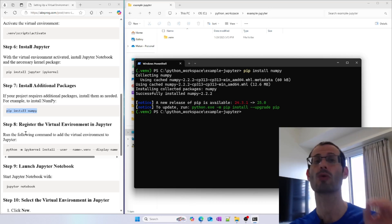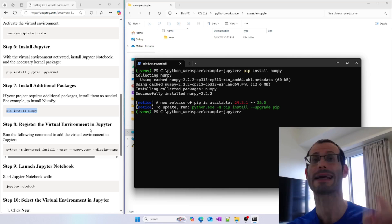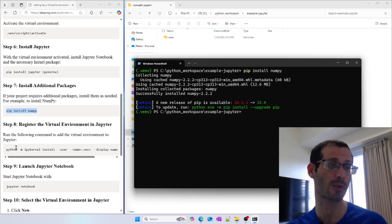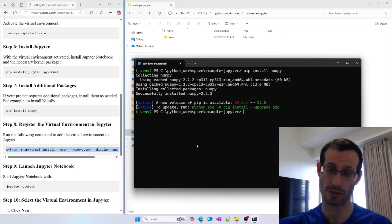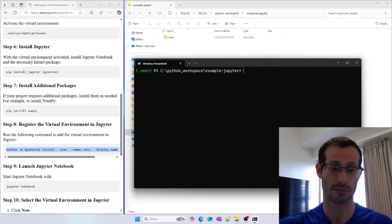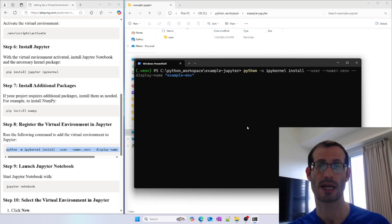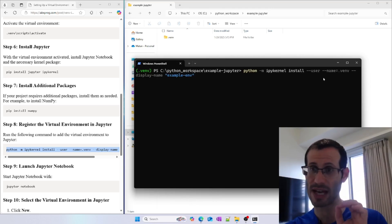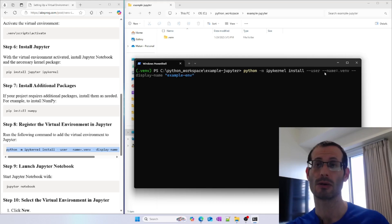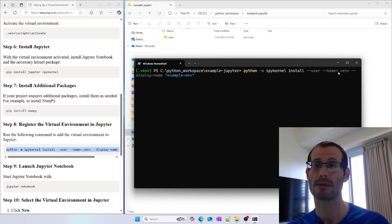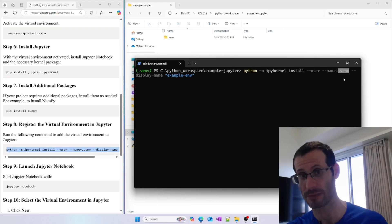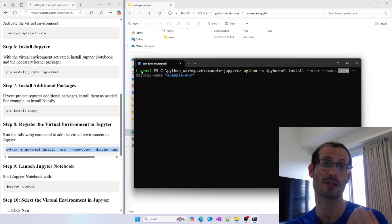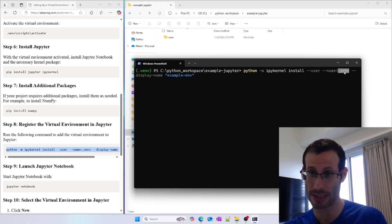We now need to register the virtual environment in Jupyter. This can be done with this line. As you can see, we have two important flags here. We have the --name flag, and this one has to match the name of our virtual environment. In my case, it's .venv, so that's why it's written here.